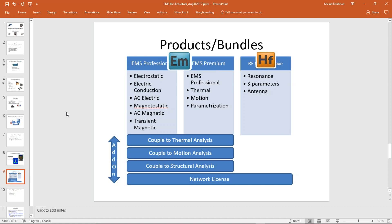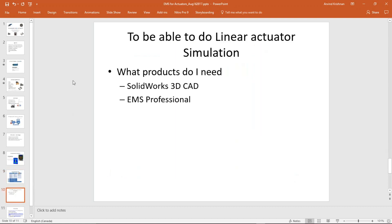To do the linear actuator simulations shown today — without motion or thermal add-ins — you need basic SolidWorks 3D CAD, versions 2015, 2016, or 2017 are all fine, plus EMS Professional. That will enable you to do most of what was demonstrated. For pricing information, you can visit our website or write to us and we'll provide further details.